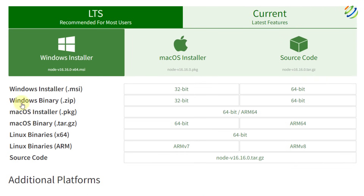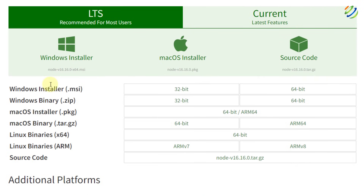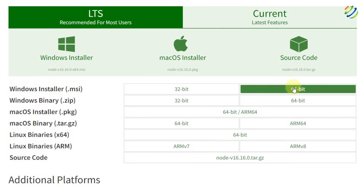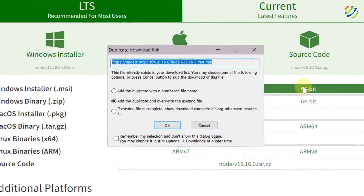From here I will download the Windows installer. I'll go with the Windows installer .msi extension. I have a 64-bit system, so I'll click on that one.